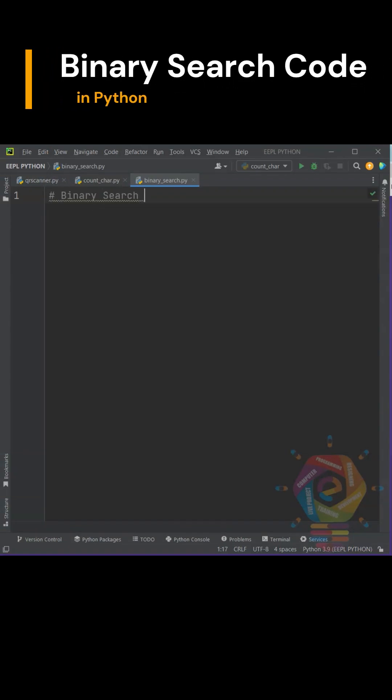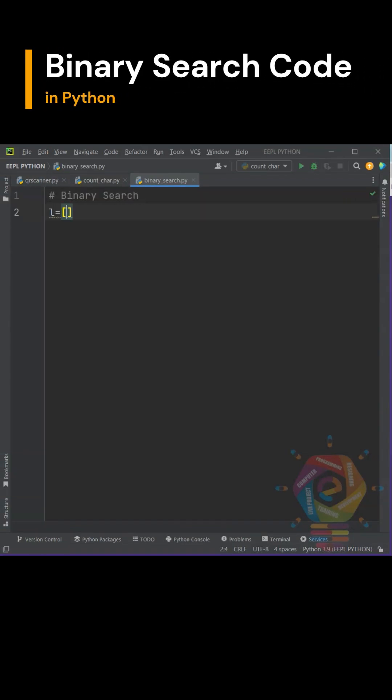Today, we will make binary search code in Python. First, create a list of items in Python.